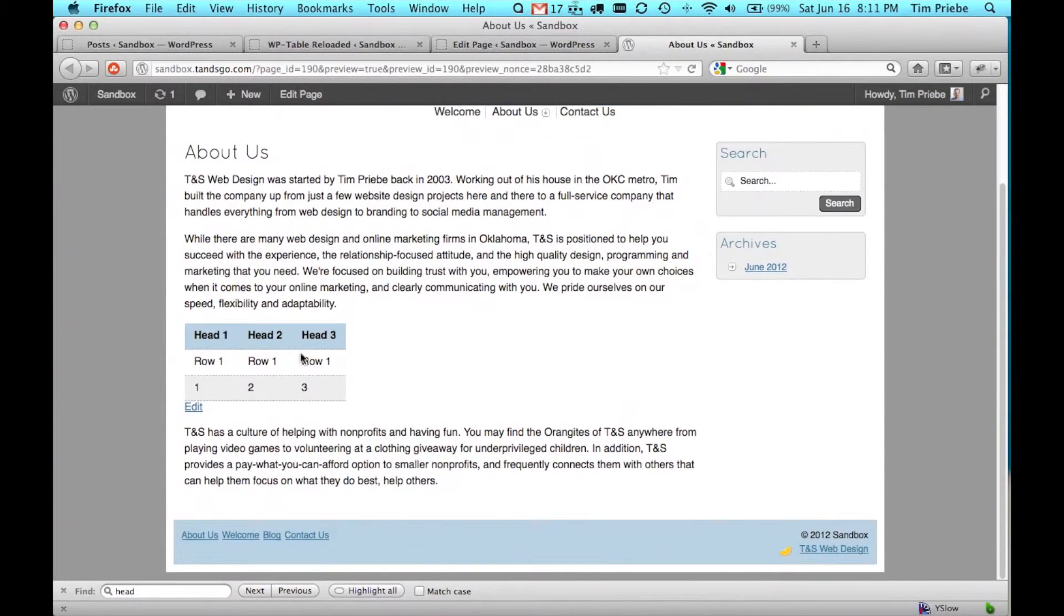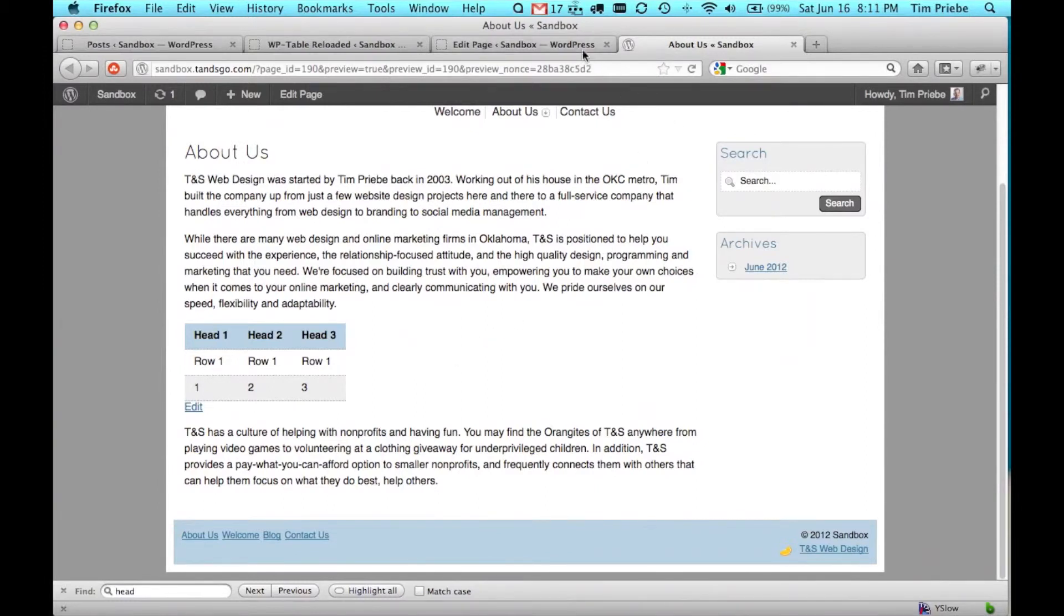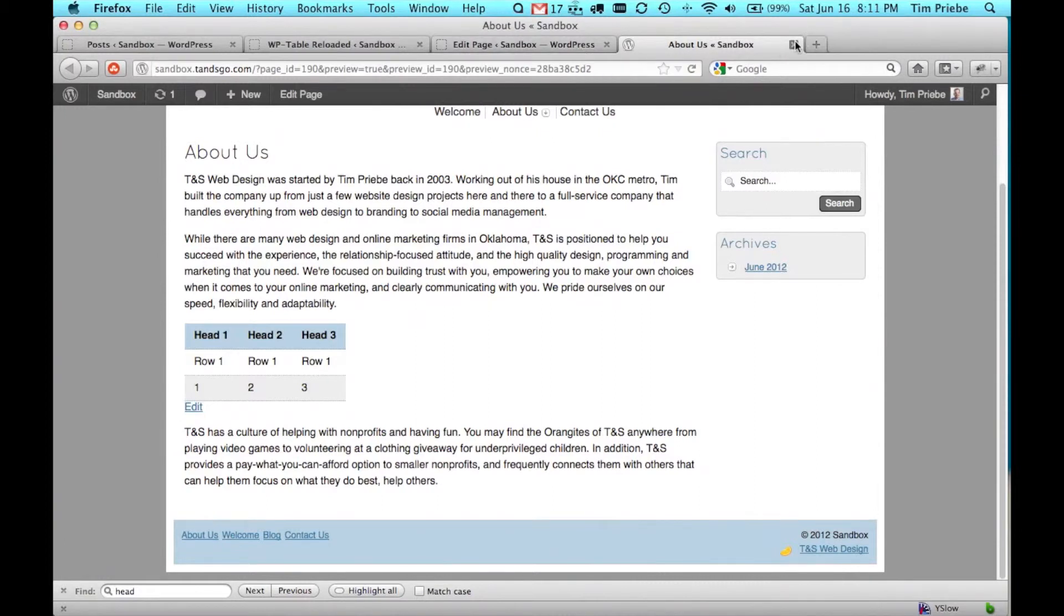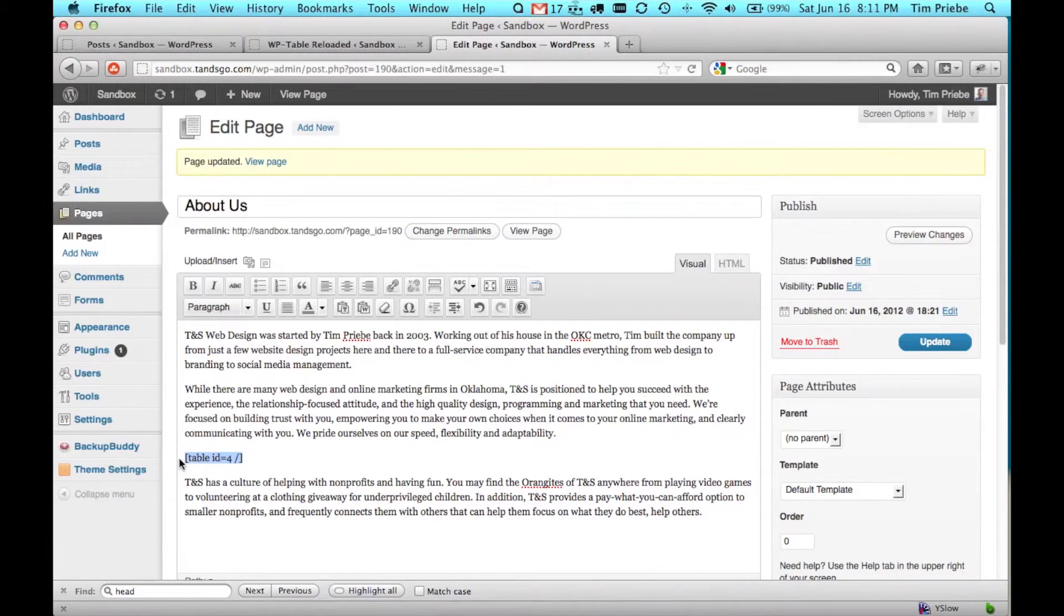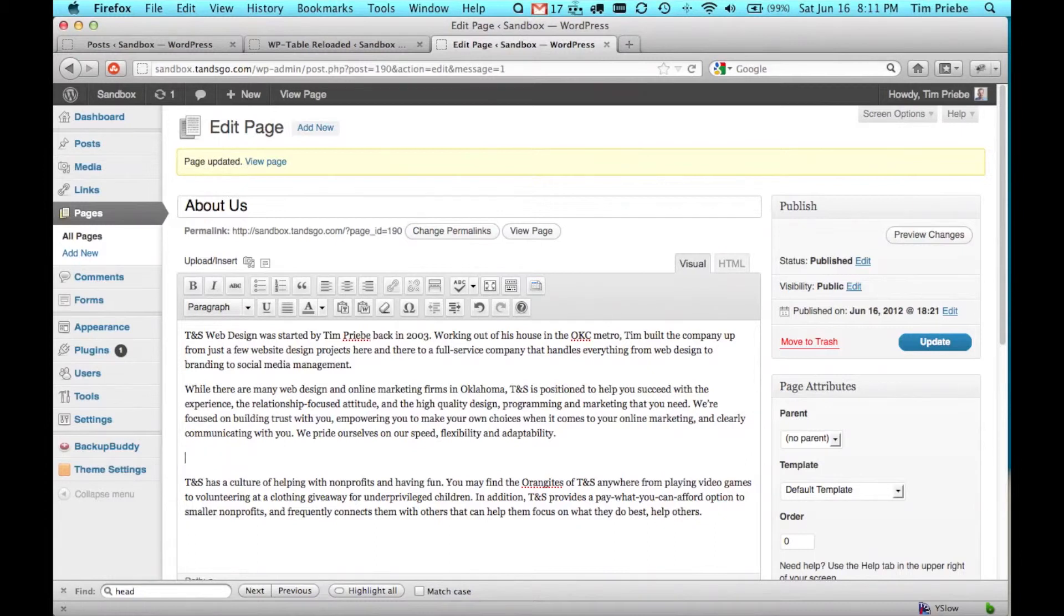And there we can see what our table looks like when it's actually inserted into the text. If we decide for any reason we don't want that table, we simply highlight this shortcode and delete it.